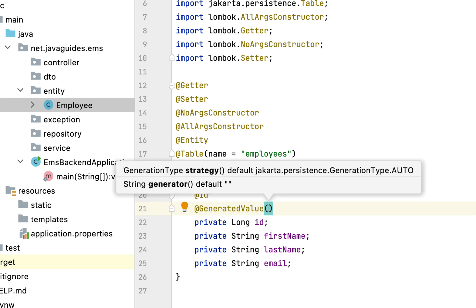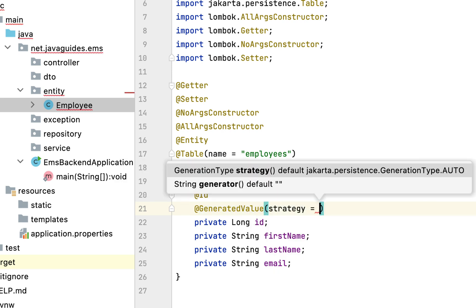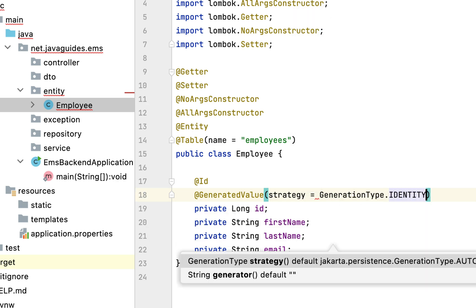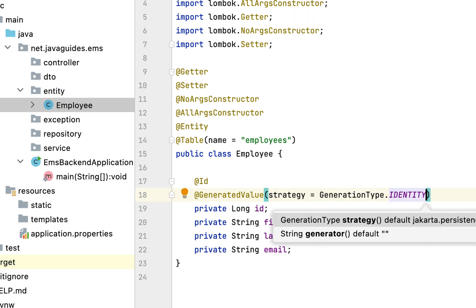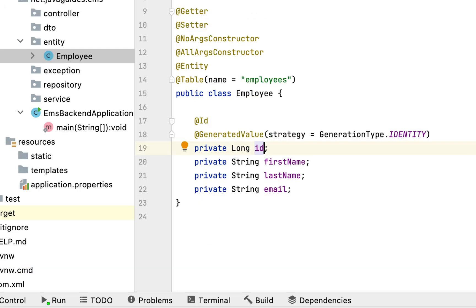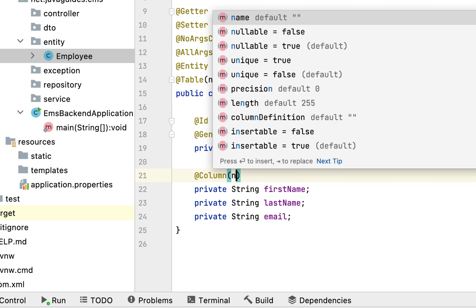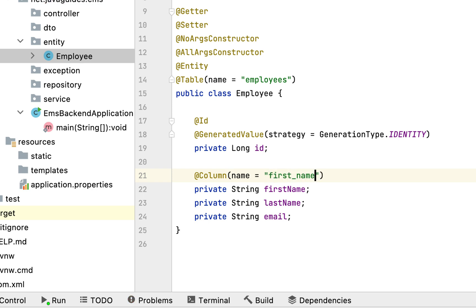Next, let's configure the primary key generation strategy using the @GeneratedValue annotation. The @GeneratedValue annotation has a strategy attribute — let's configure the generation type as IDENTITY. This IDENTITY primary key generation strategy basically uses the database auto-increment feature to automatically increment the primary key. Next, let's use the @Column annotation to map a database table column with a class field. Let's add a column mapping for the firstName field, annotating it with @Column from jakarta.persistence and giving the column name as 'first_name'. This column name will be mapped with the firstName field.